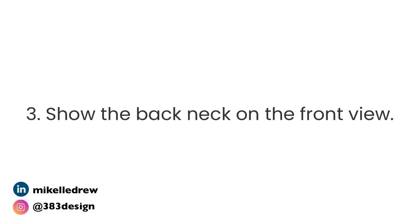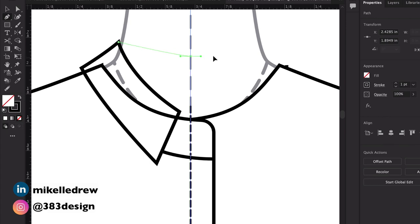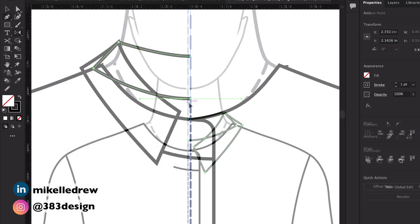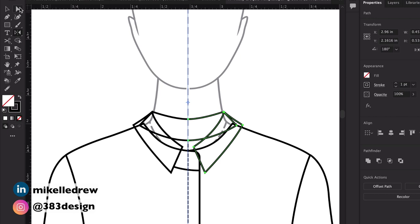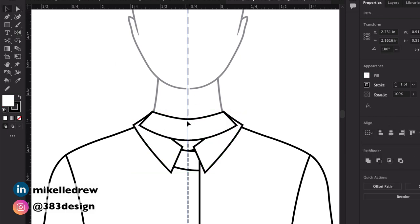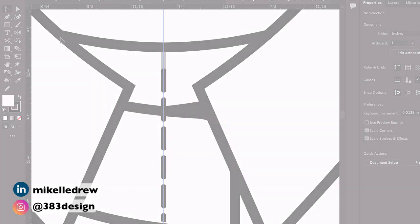Number three: don't forget to show the back neck on the front view. Because many of my students draw on a croquis, I think they forget that a flat sketch is a fashion drawing of a garment when it's completely flat. When the garment is completely flat without a body inside, you may see the back of the garment, so that needs to show on the front view. Drawing that will also help you shape what the back view will look like. Once you finish drawing each part of the collar, you'll fill the clothing shapes with white and rearrange — bring to front, send to back — as necessary.